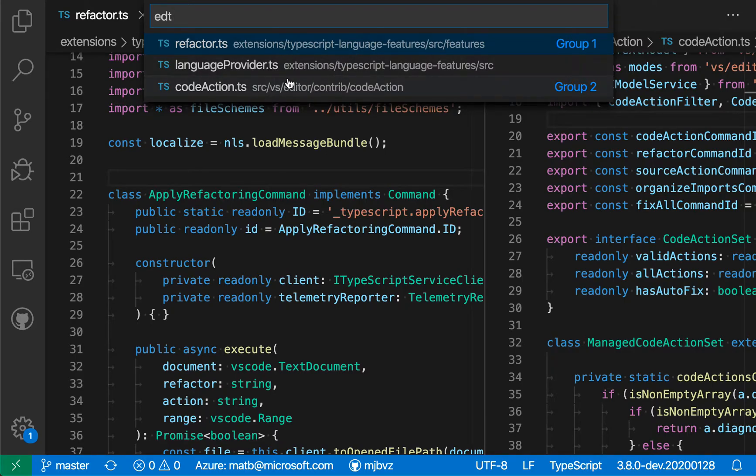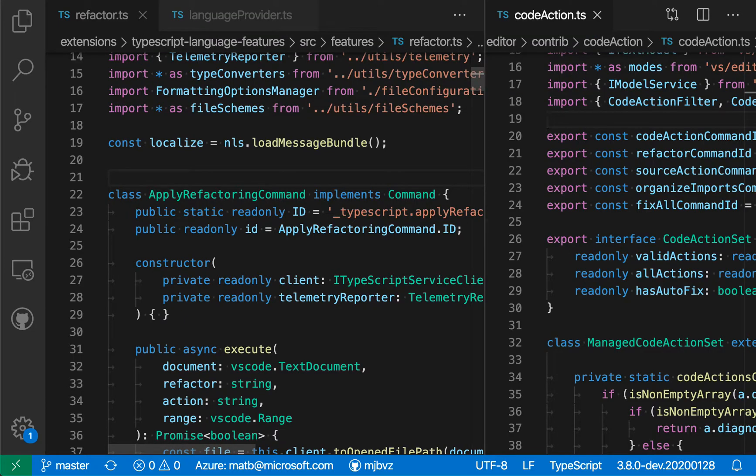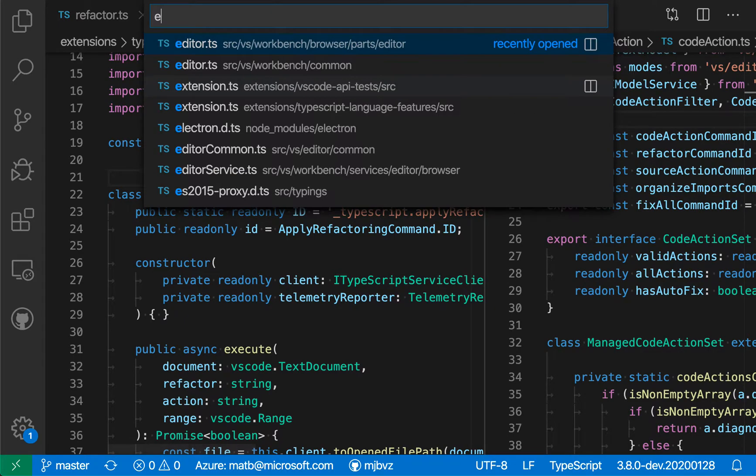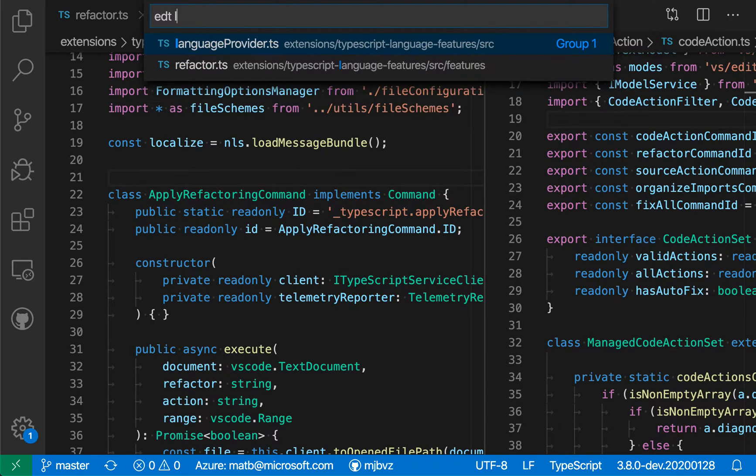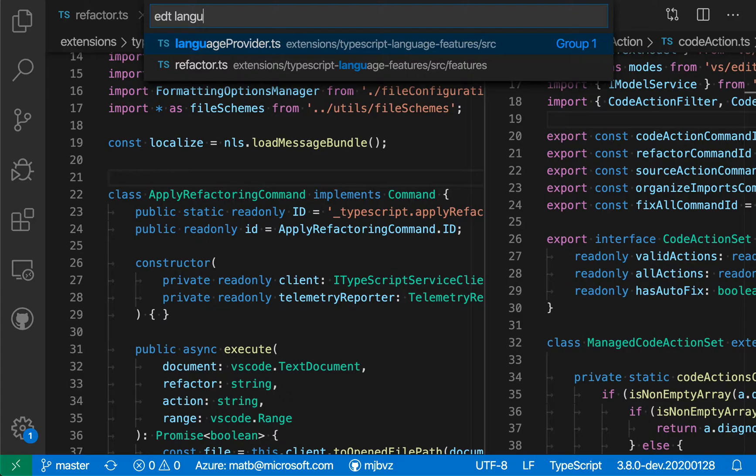And I can actually browse through this list to change files. So I'm going to just select the code action file and switch to that over there. But I can also then start typing to filter down the list. So let's say I wanted to find things related to languages. If I just start typing, it will filter down the list by file name and by the folder that the file is contained within.